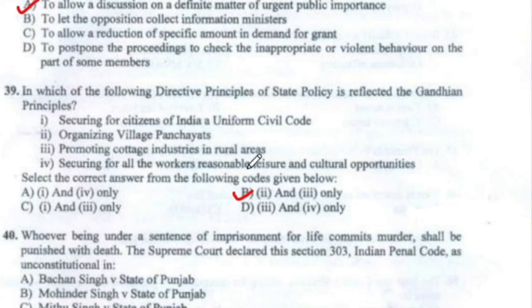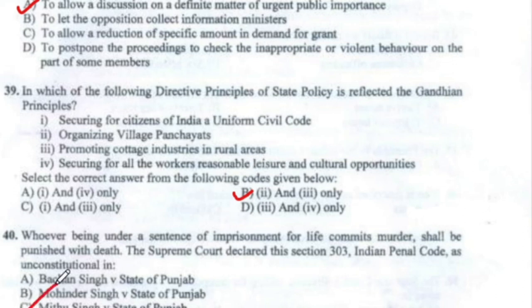Question 40: Whoever being under a sentence of imprisonment for life commits murder shall be punished with death. The Supreme Court declared Section 303 of the Indian Penal Code as unconstitutional in Option C — Mithu Singh vs. State of Punjab.